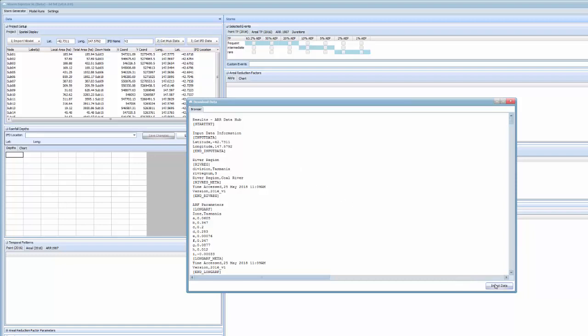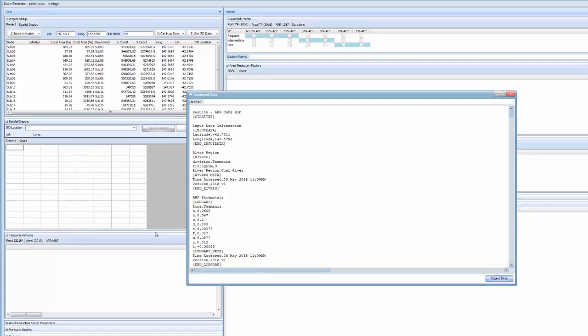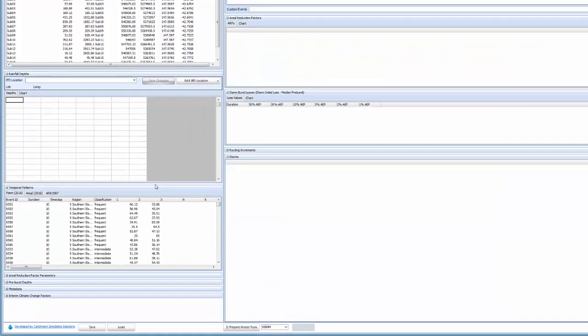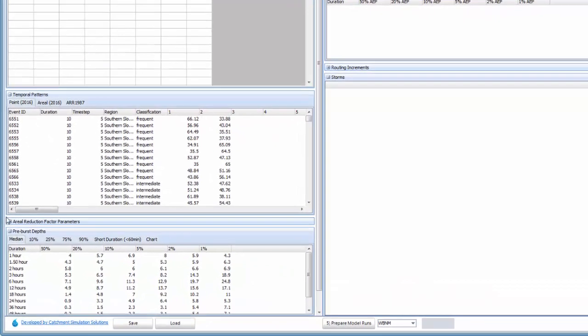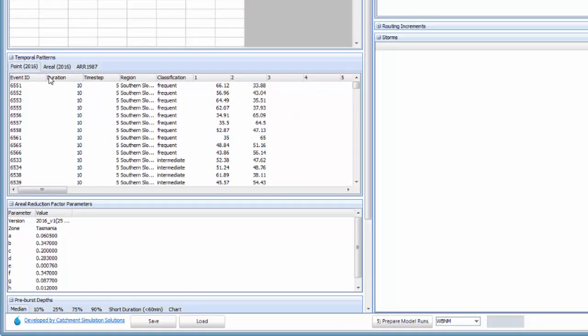After we click ingest data we'll see that the temporal patterns have all been populated along with pre-burst information, error reduction factor parameters and other metadata.